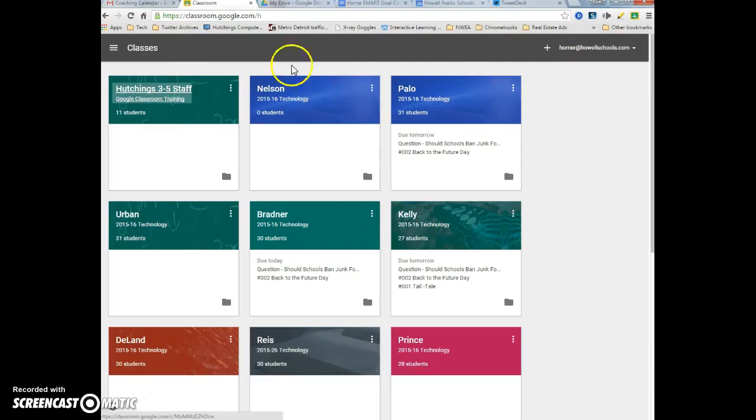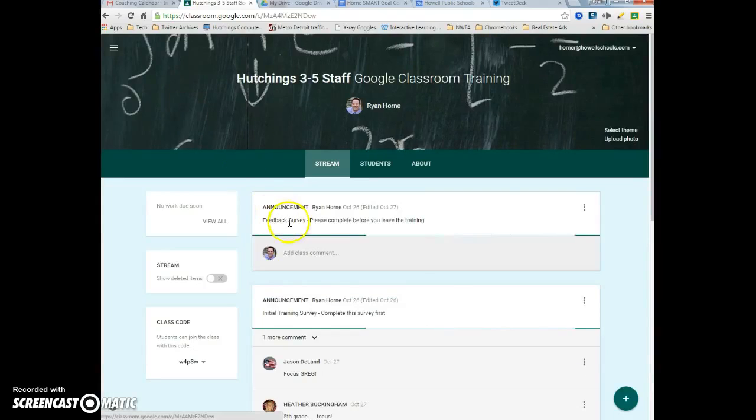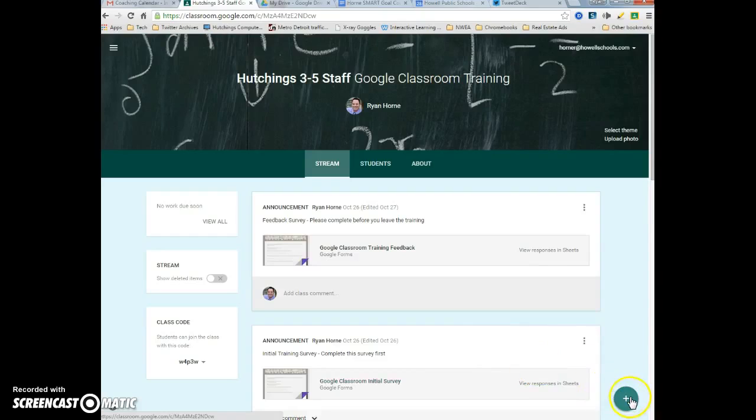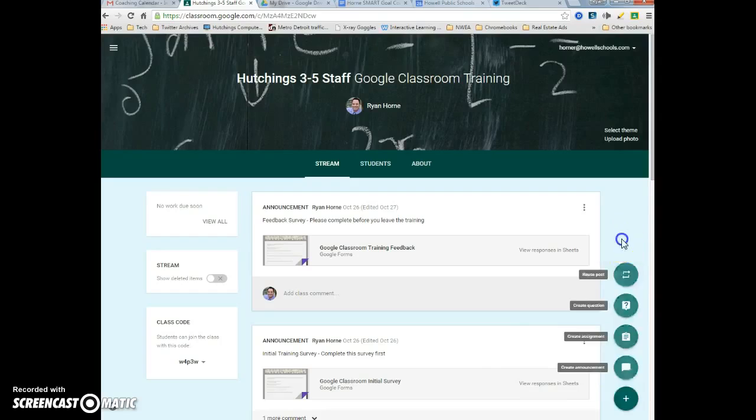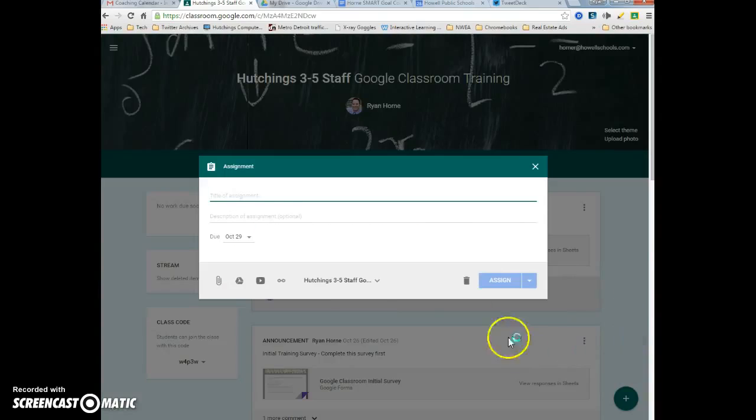I'm in Google Classroom and I'm going to click on the class that I want to create an assignment for. The plus icon down here is where we can add assignments and questions. I'm going to click on the plus icon and create an assignment.